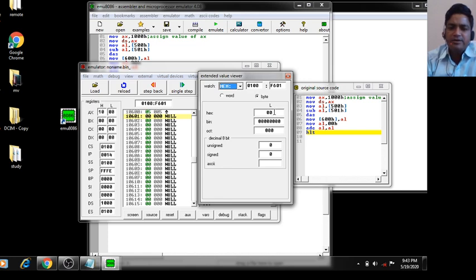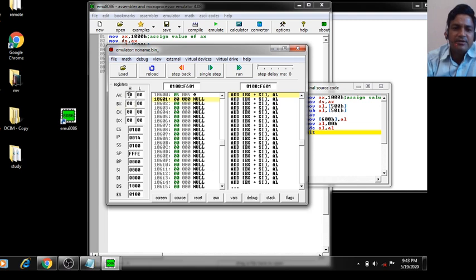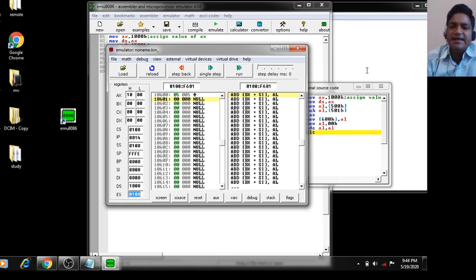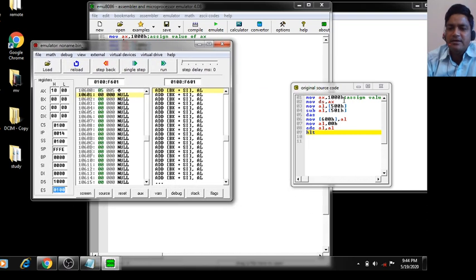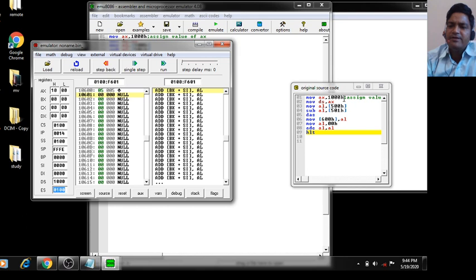Since no borrow was required, the carry flag is 0, and the value at offset 601 is also 0. You can also check register values such as AX, SI, DI, SP. In this case DS is 1000. Note: the default value of DS is always 100 — if using the default, you do not need to enter a value. That covers addition and subtraction of 2 8-bit BCD numbers. Thank you for watching.